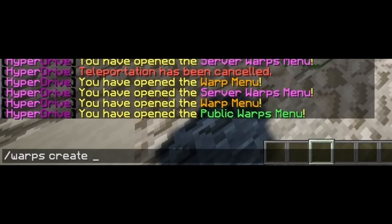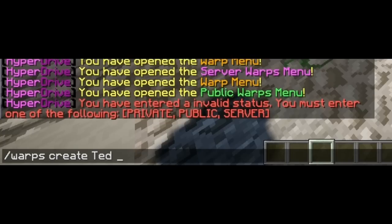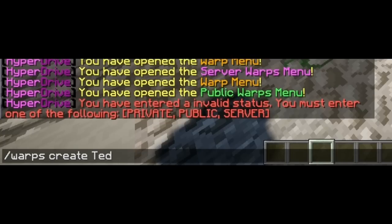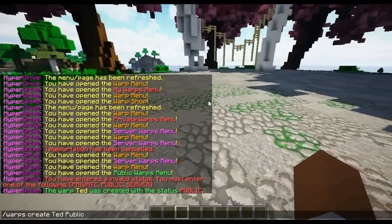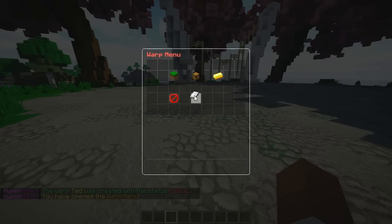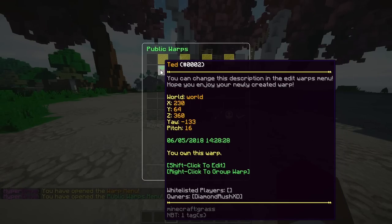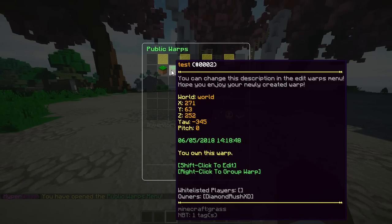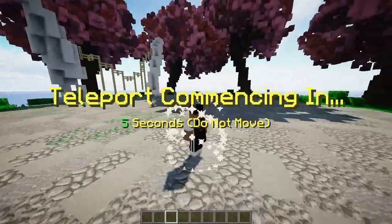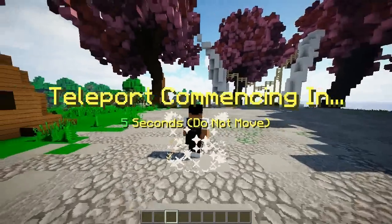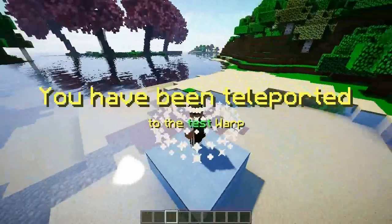You go ahead and name it, so I'll create this one as 'ted'. You can change certain aspects — you can make it public, private, or server. Private means only you can use it, but you can also add people to the private list. I'll make this one public, and as you can see it's added right there. Going back to public warps, 'ted' is now listed in alphabetical order.